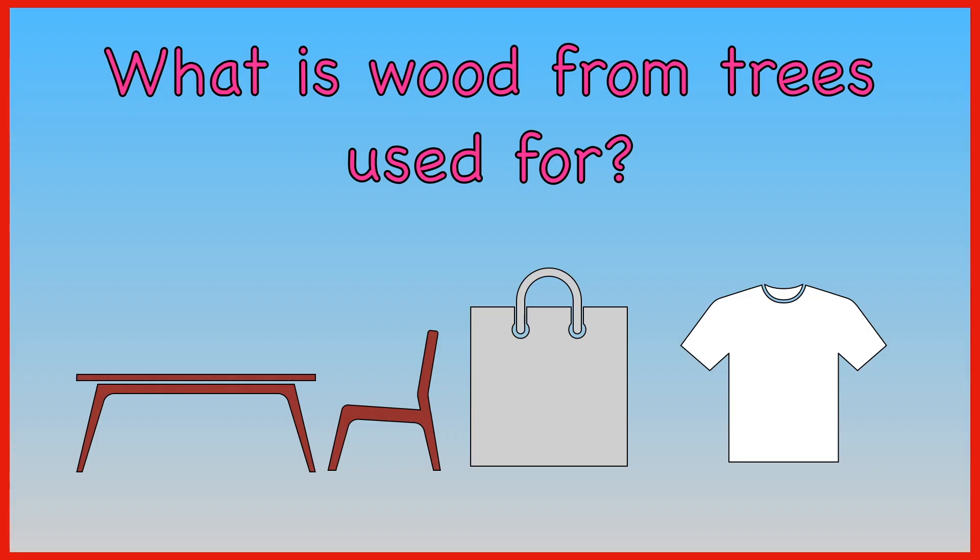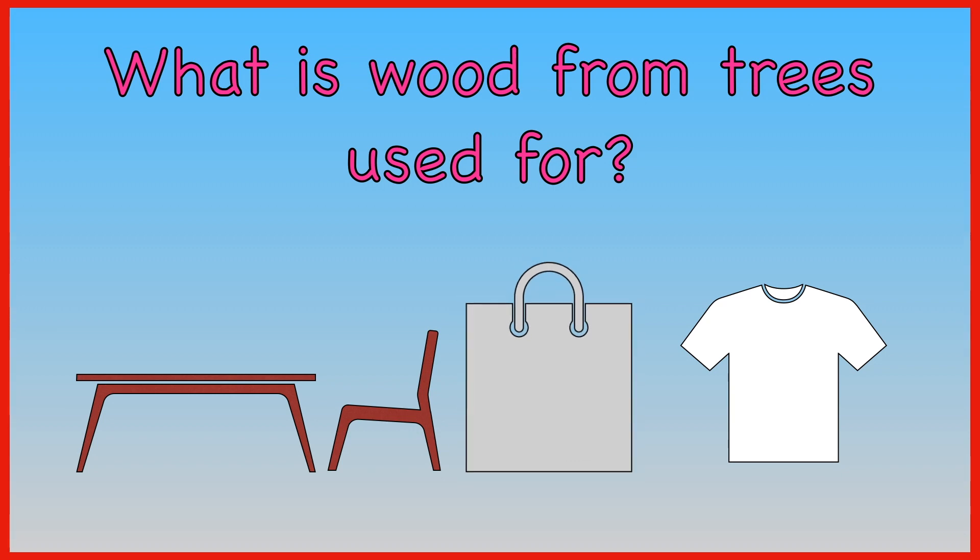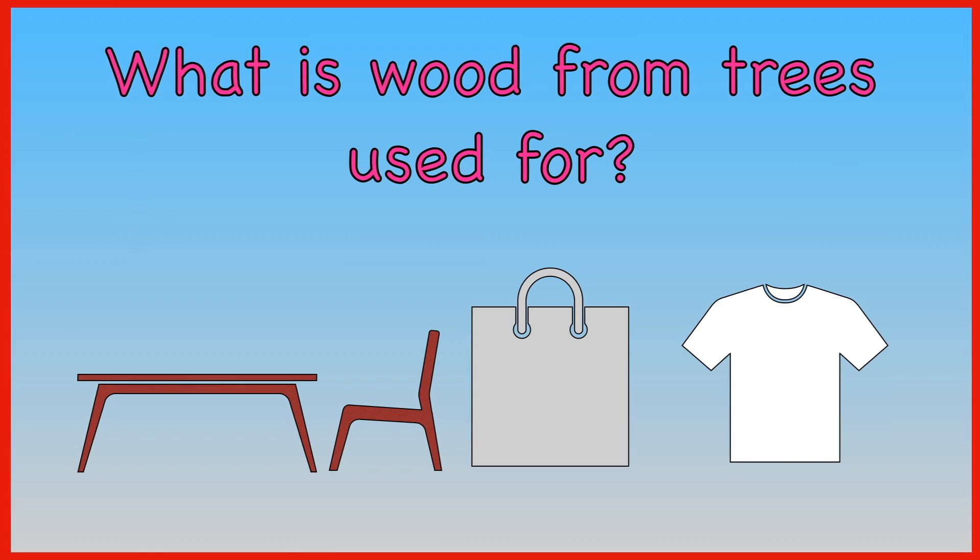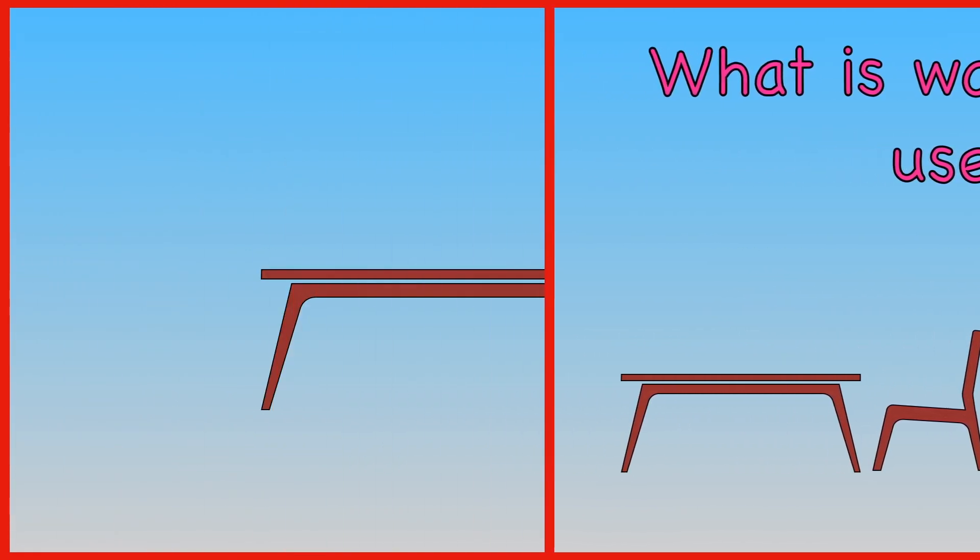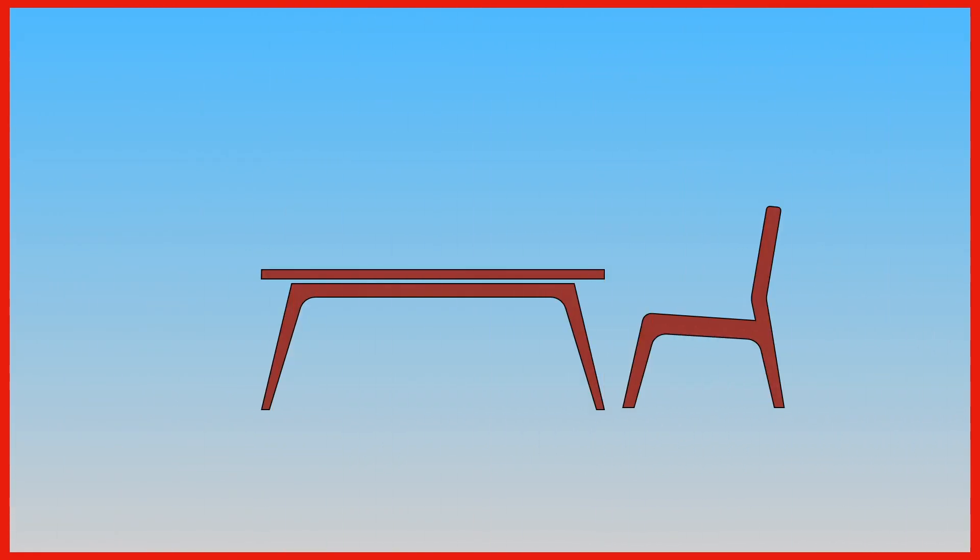What is wood from trees used for? Tables and chairs, plastic bags or t-shirts? Wood is used to make tables and chairs.